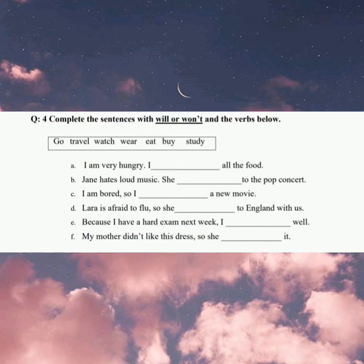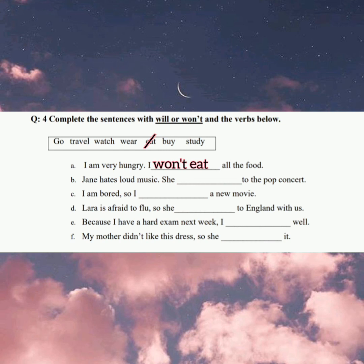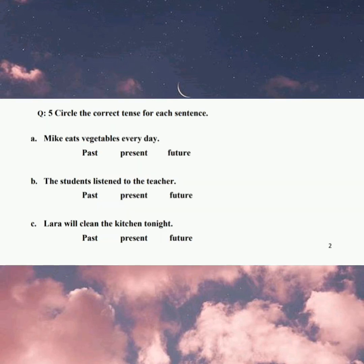Let's move to the fourth one. You have to complete the sentences with 'will' or 'won't' and the verbs below. Choose the best verb to complete the meaning of the sentence. Let me solve the first one: I am very hungry — I won't eat all the food. And finally, you have to circle the correct tense of each sentence. Read the sentence, then look at the verb and choose its tense.